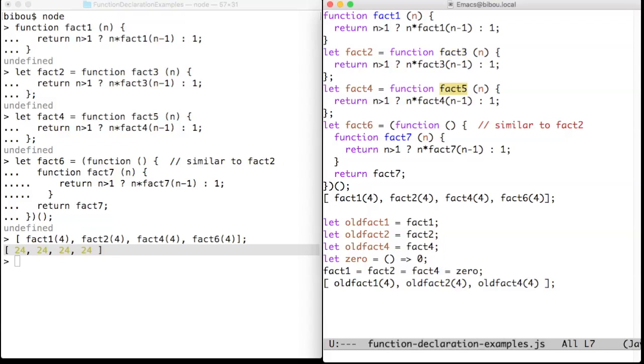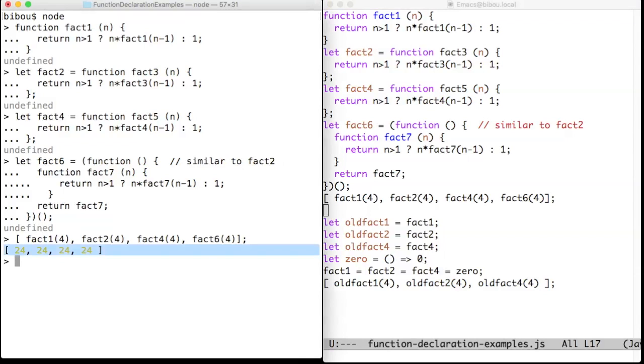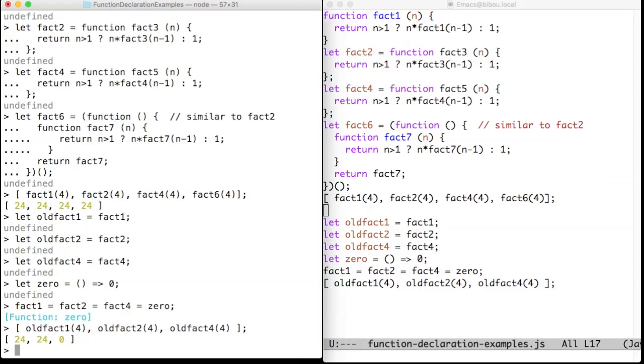the recursion is done via the global variable fact4. The difference will be amplified if we mutate the global variables fact1, fact2, and fact4, which we do here. Now we can check that fact5 differs, since it recursively invokes fact4, which now returns 0. This is not the case for fact1 and fact3,